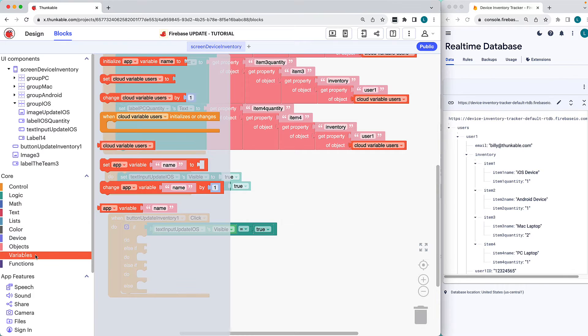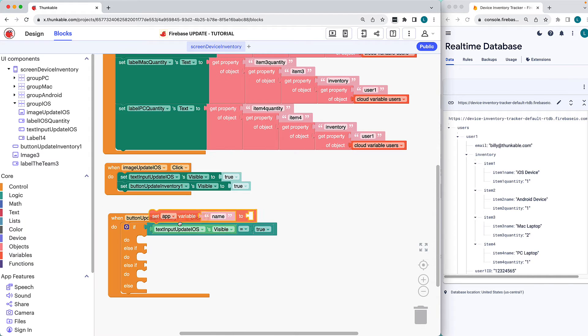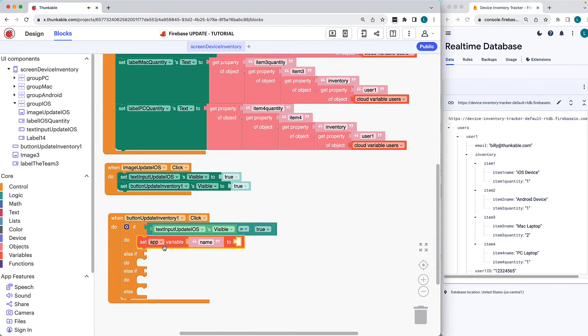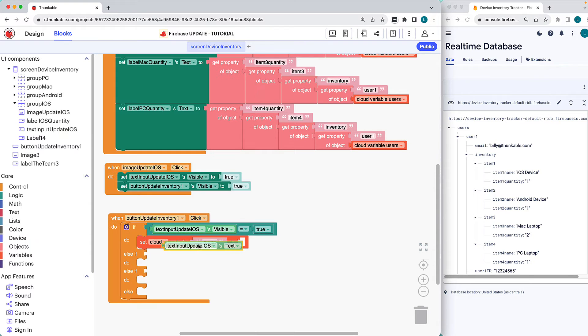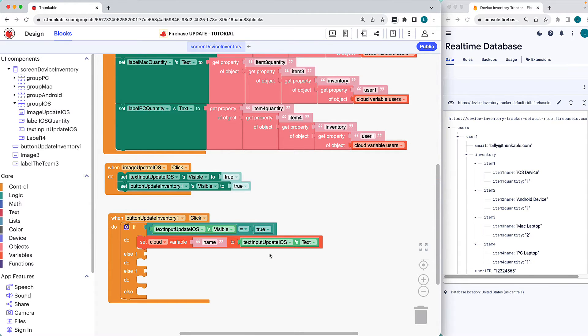We'll set the cloud variable to the value typed into the corresponding text input field. And this will update the data here in the database. Let's map our way to that point.